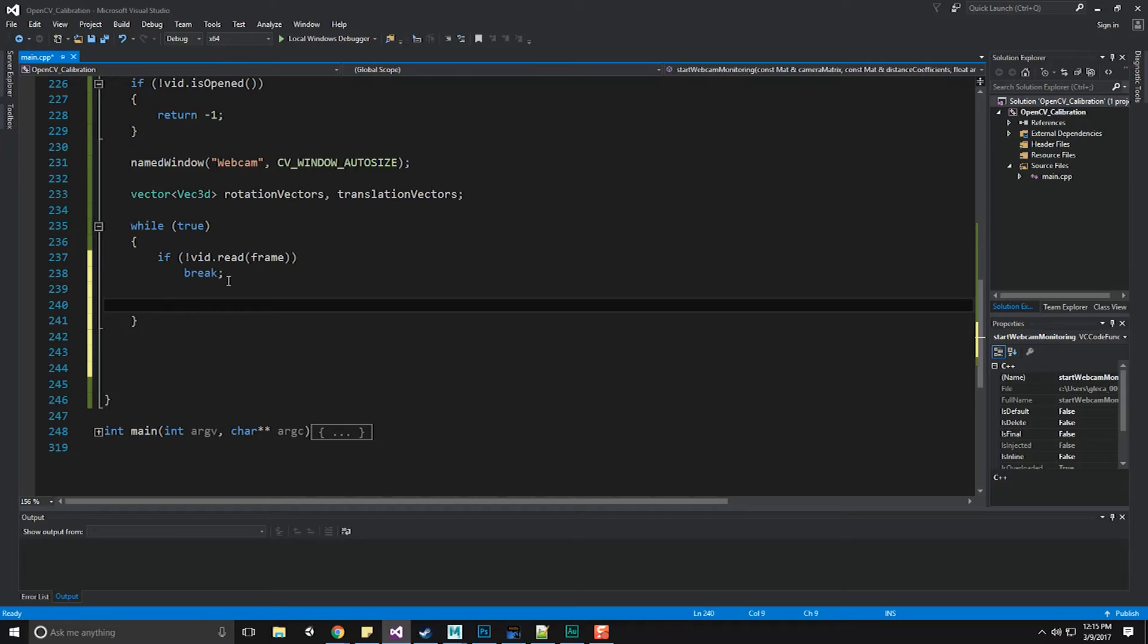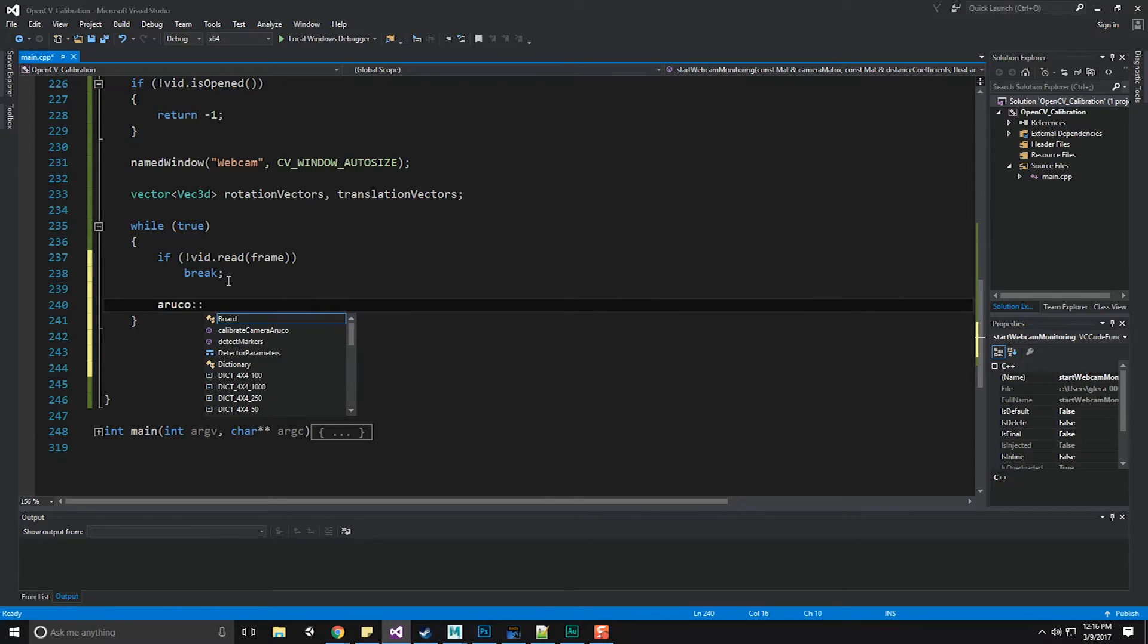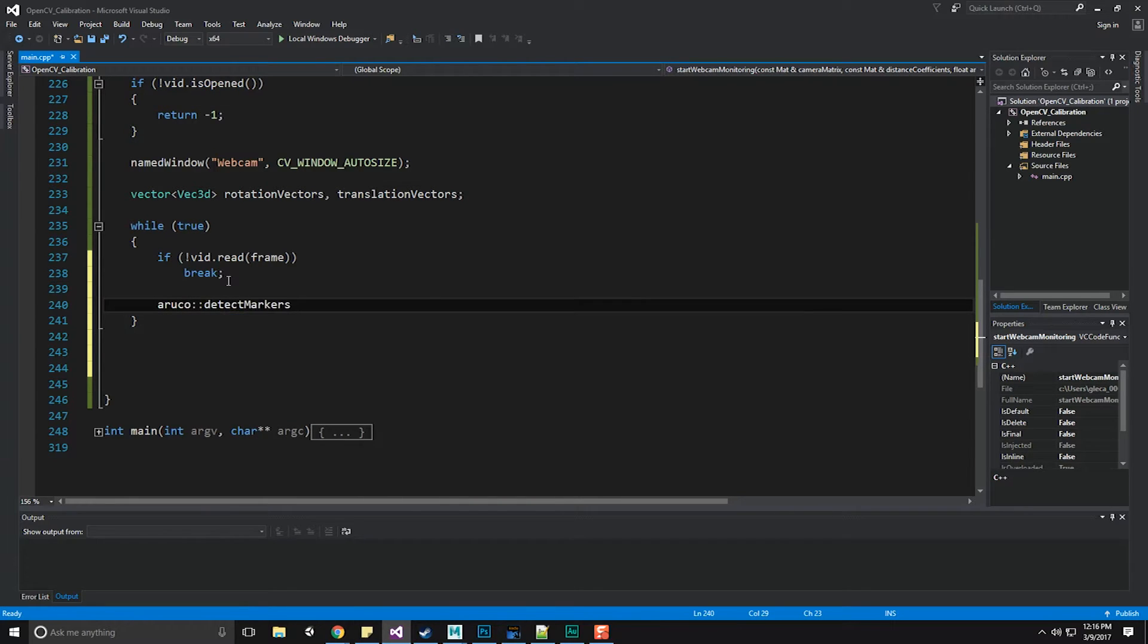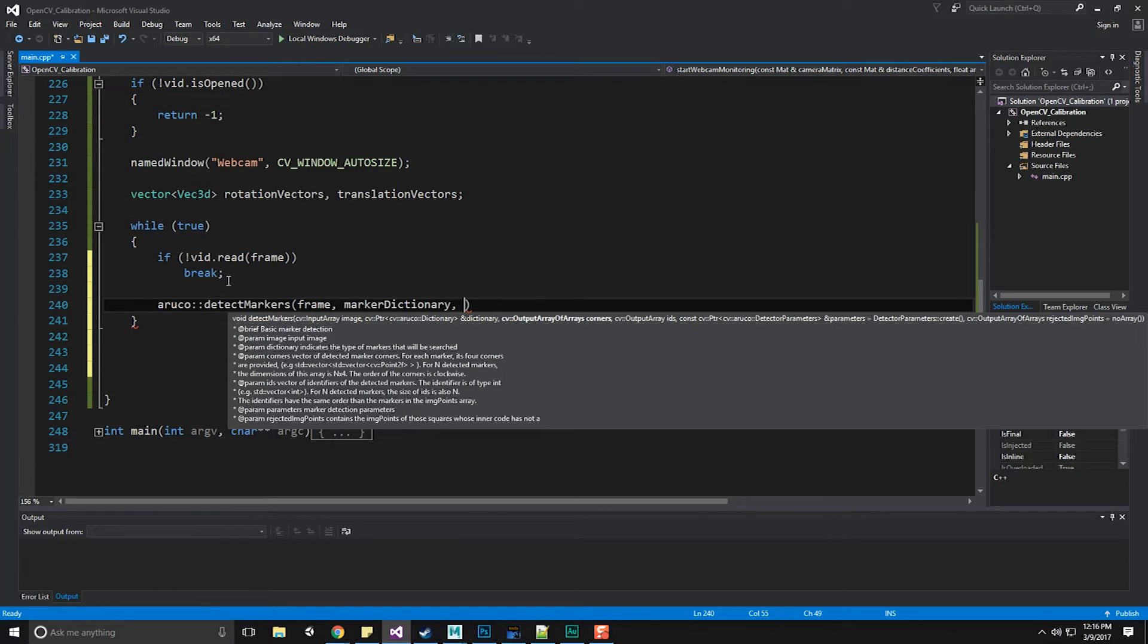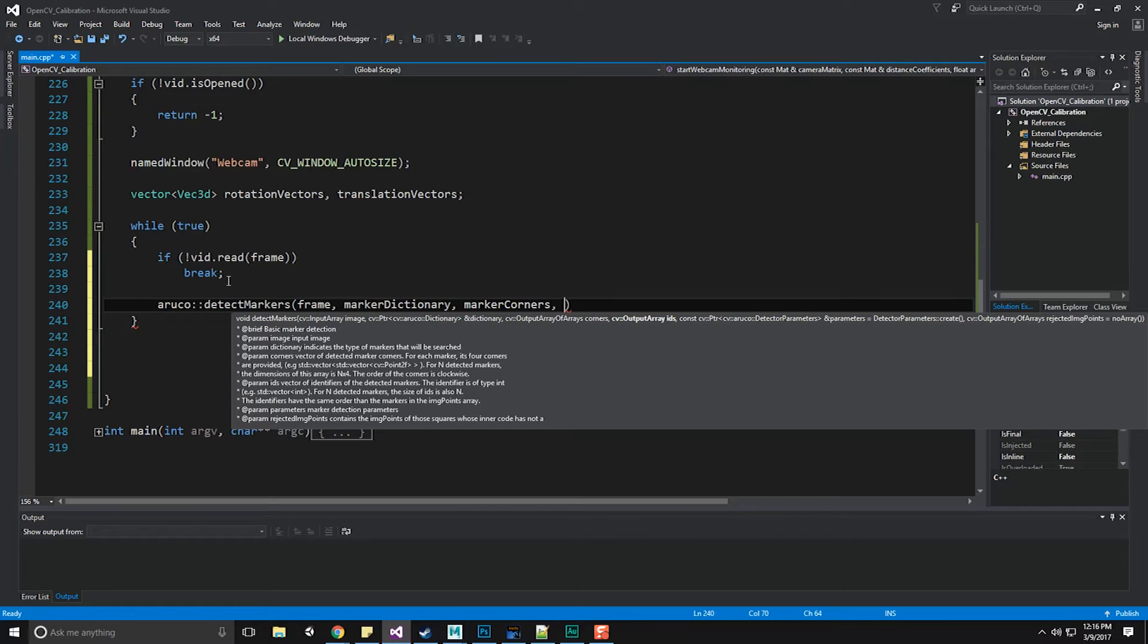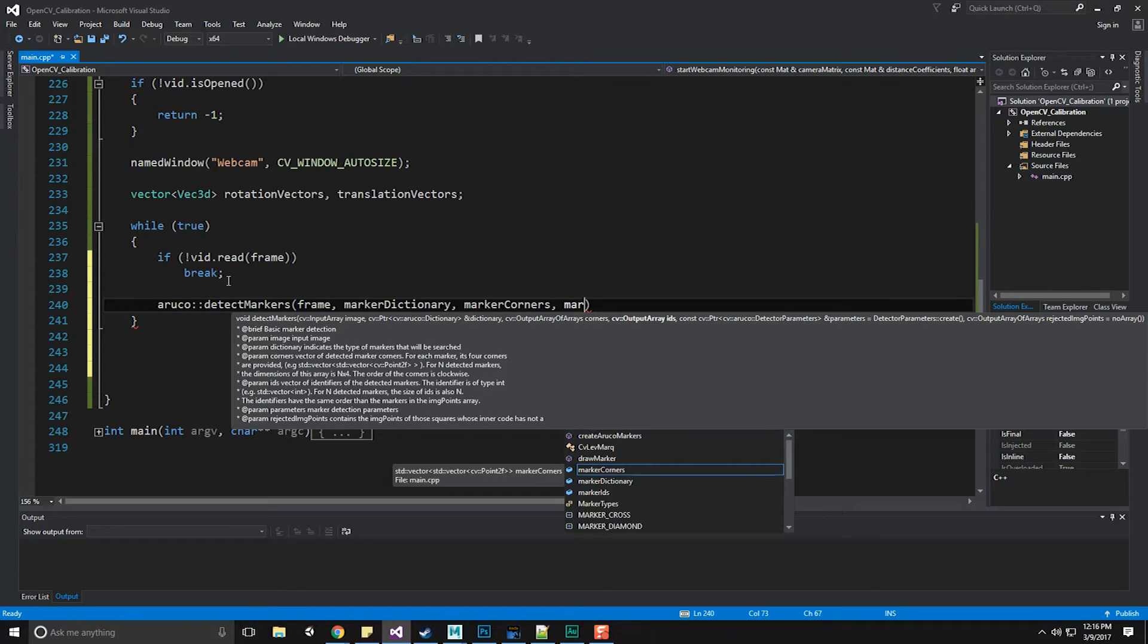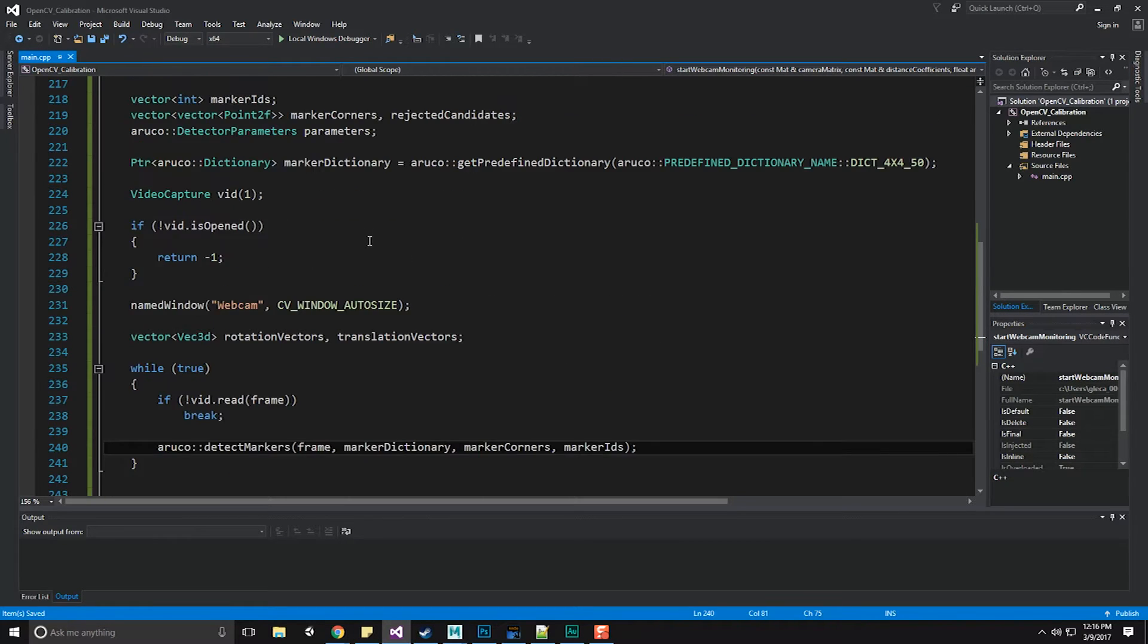The first one is called ArUco detect markers. Then we're going to want to show that we've actually detected something visibly on the screen using the ArUco draw axis function. So we'll do ArUco detect markers. To detect the markers, we first need to pass in the frame, then our marker dictionary so it knows which markers it's looking for. Then we're going to pass in our marker corners vector and then our marker IDs. So what's going to happen here is that our marker corners and our marker IDs are going to get populated by this function.